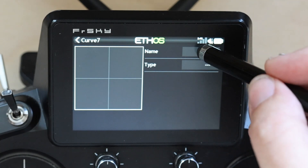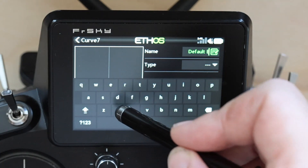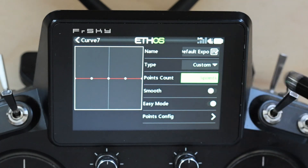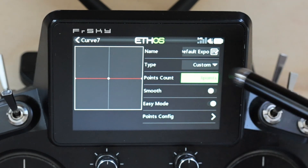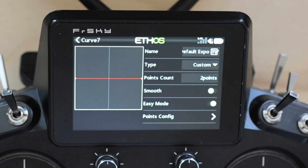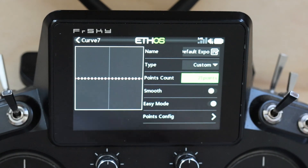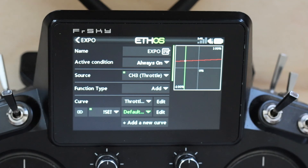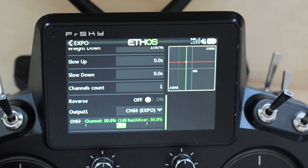We're going to add another curve and call it 'default expo.' It's also a custom curve with two points. We don't have to set the point values — it's zero across the board. So what you've got is: when SE is not up, you have a flat 30% across the board and the throttle doesn't do anything.